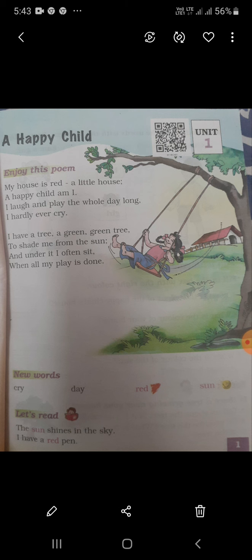And under it, I often sit. Under means near. Often sit — I am always sitting. When all my plays are done.